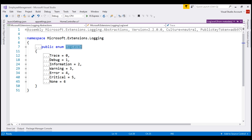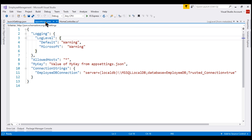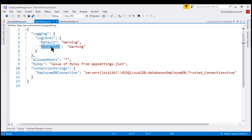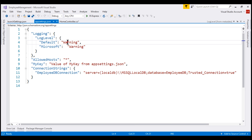One place where we use this enum value as a setting is in appsettings.json. Notice, at the moment, for both the categories Default and Microsoft, we have set log level to Warning. For now, for this Default category, let's change the log level to Trace.